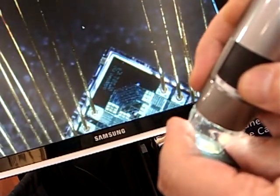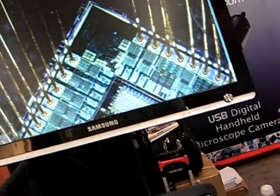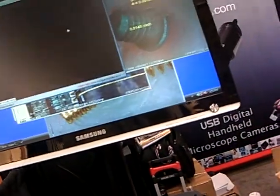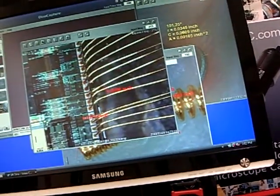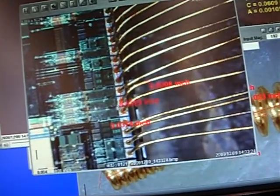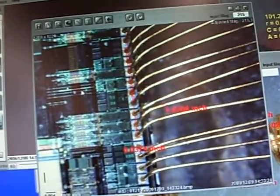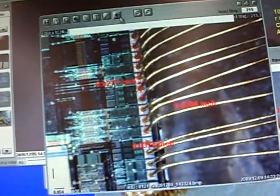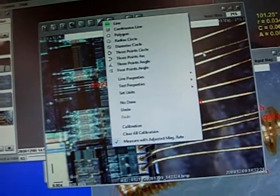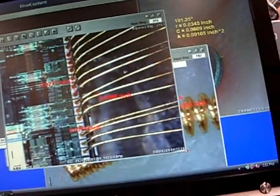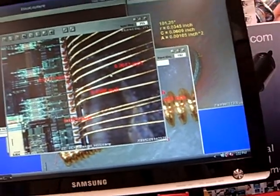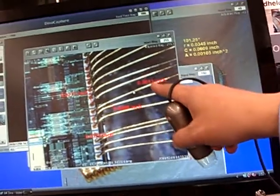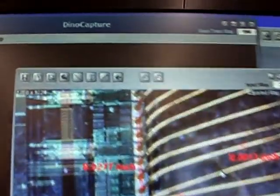This can do measurements. We have a couple of measurements here. I'll show you how it works. You just point from A to B and measure. Or you can go to a small area, like this A to B. You can see it's about 1.003 inches.